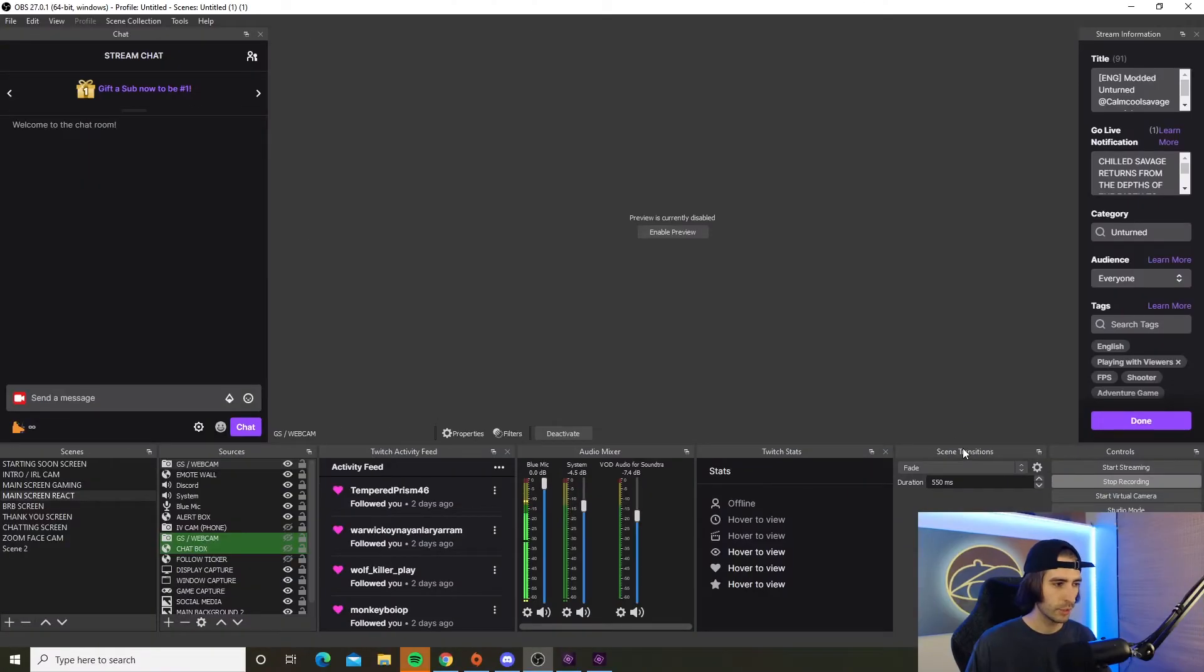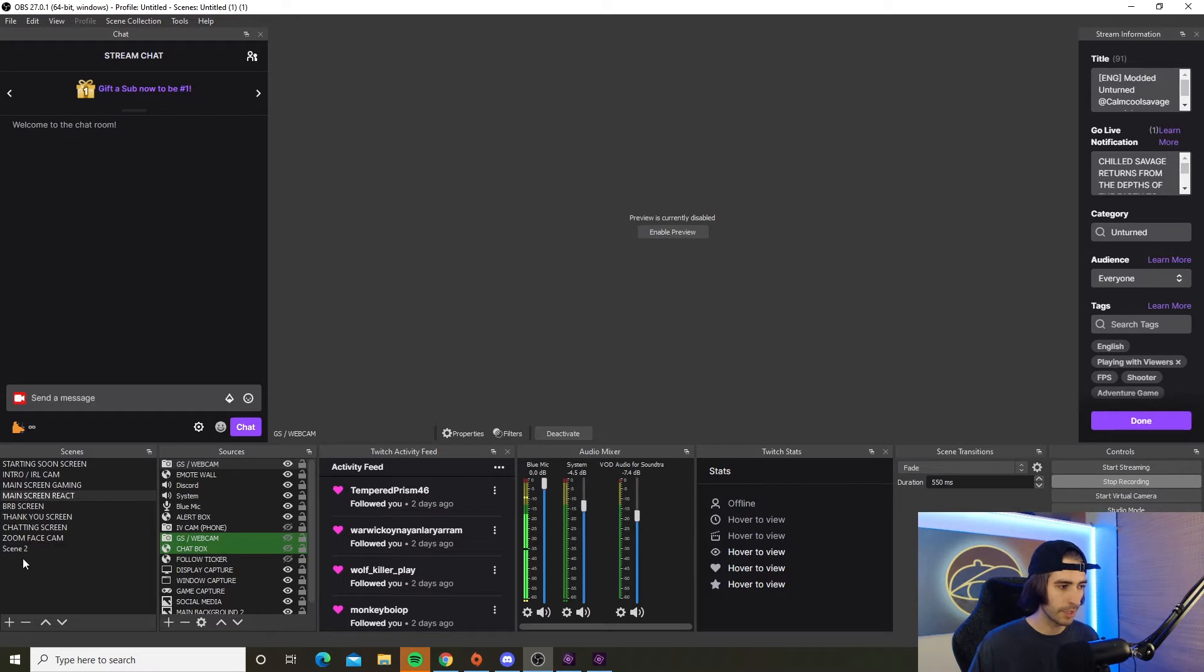So to change your scenes in OBS without using a stream deck, this is what you're going to have to do. Open up OBS and make sure you have some scenes in the bottom left corner.